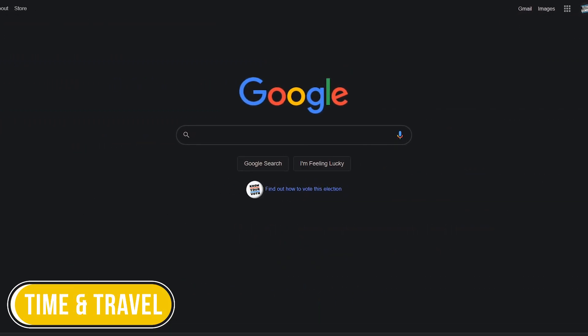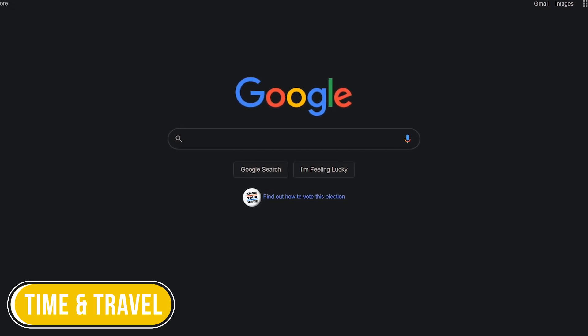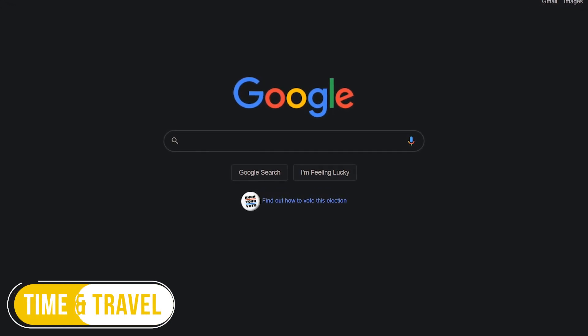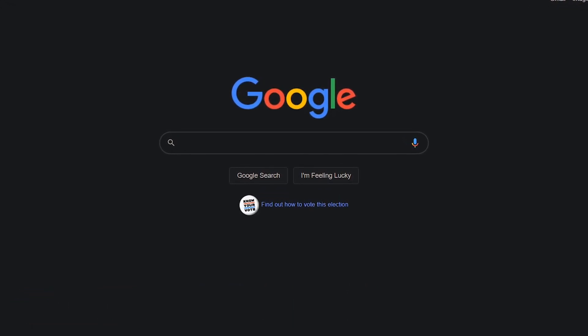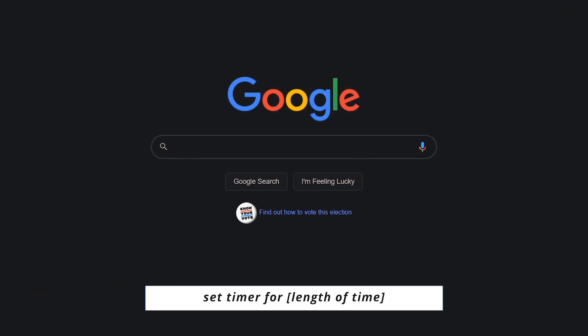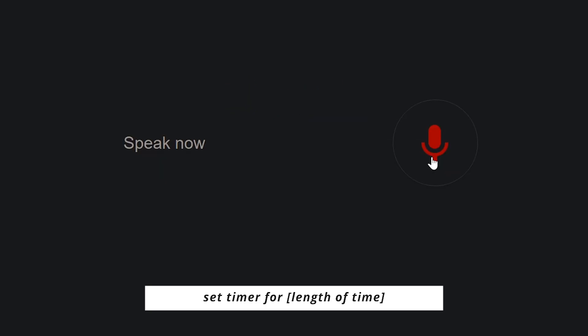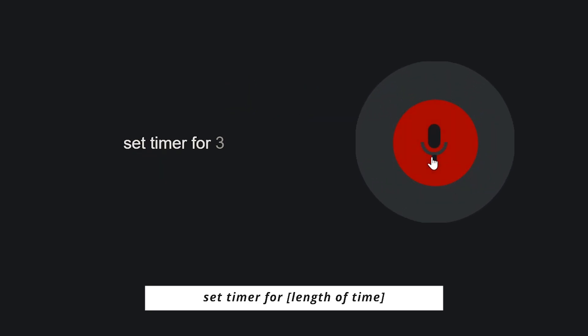For the next half dozen, we'll call this category Time and Travel. To set a timer, search Set Timer for followed by the amount of time. Set Timer for 3 seconds.